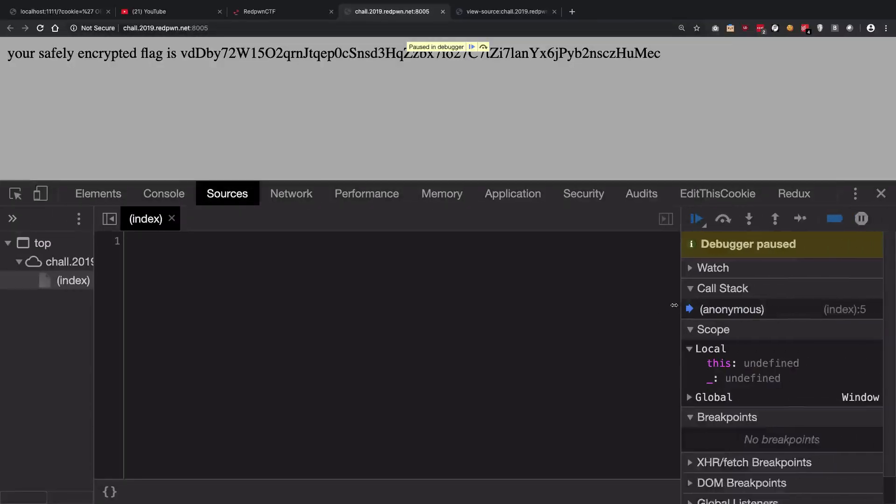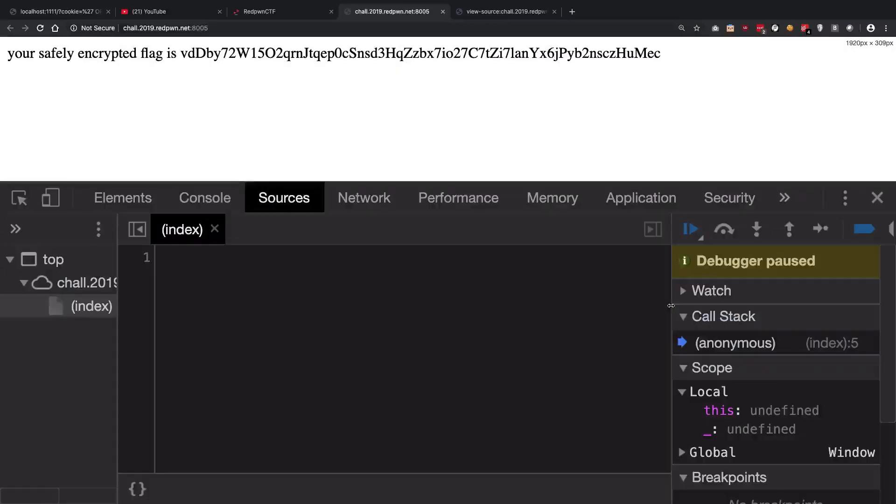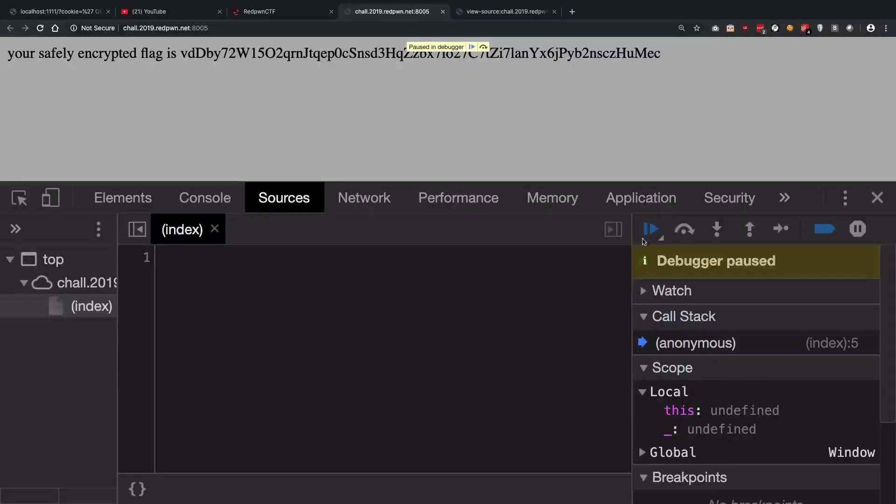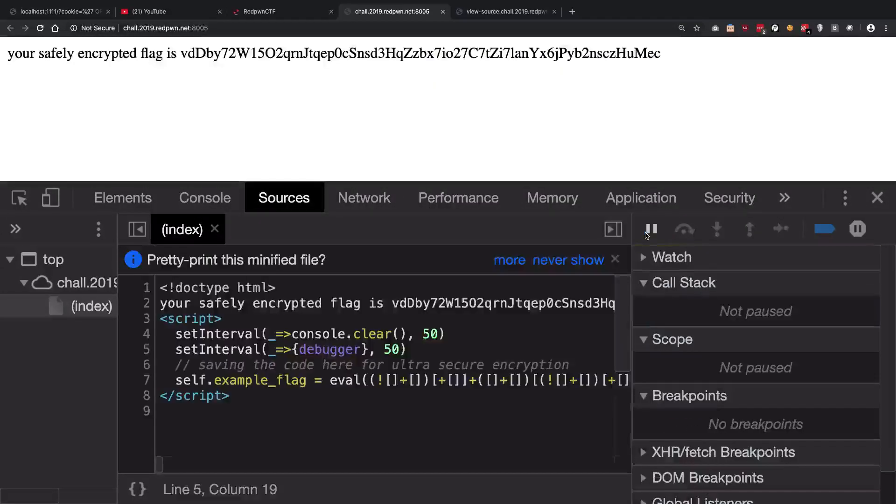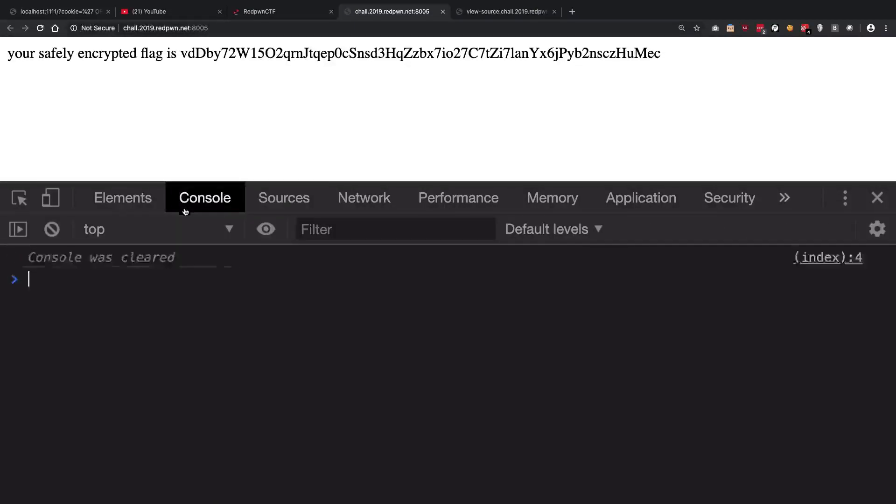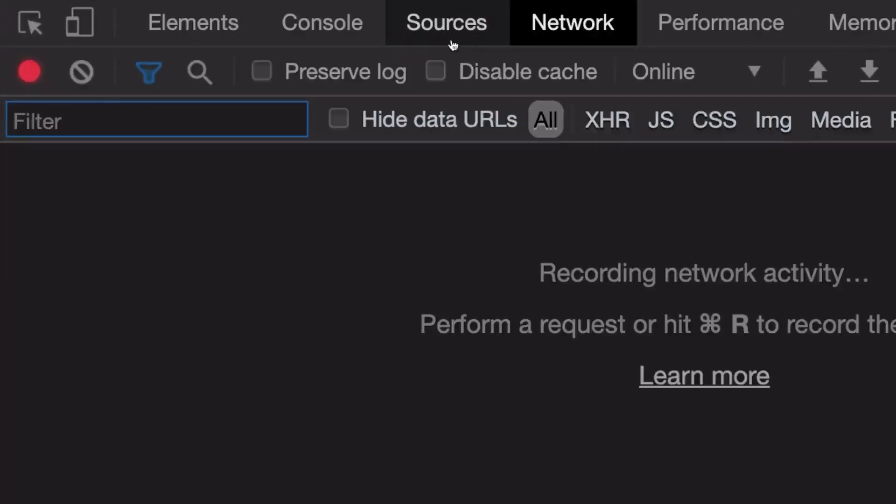I'm going to click on this activate breakpoints button so that we can at least get rid of this thing. But still our console is rapidly getting cleared because of this, so we cannot use the console.